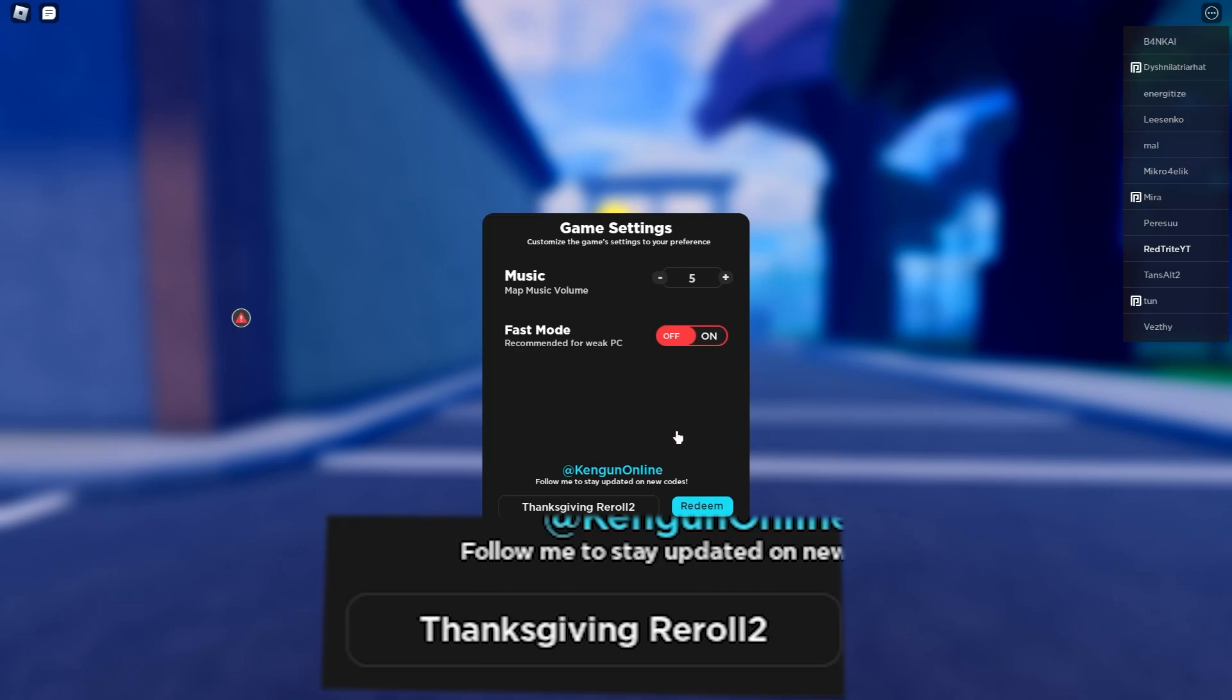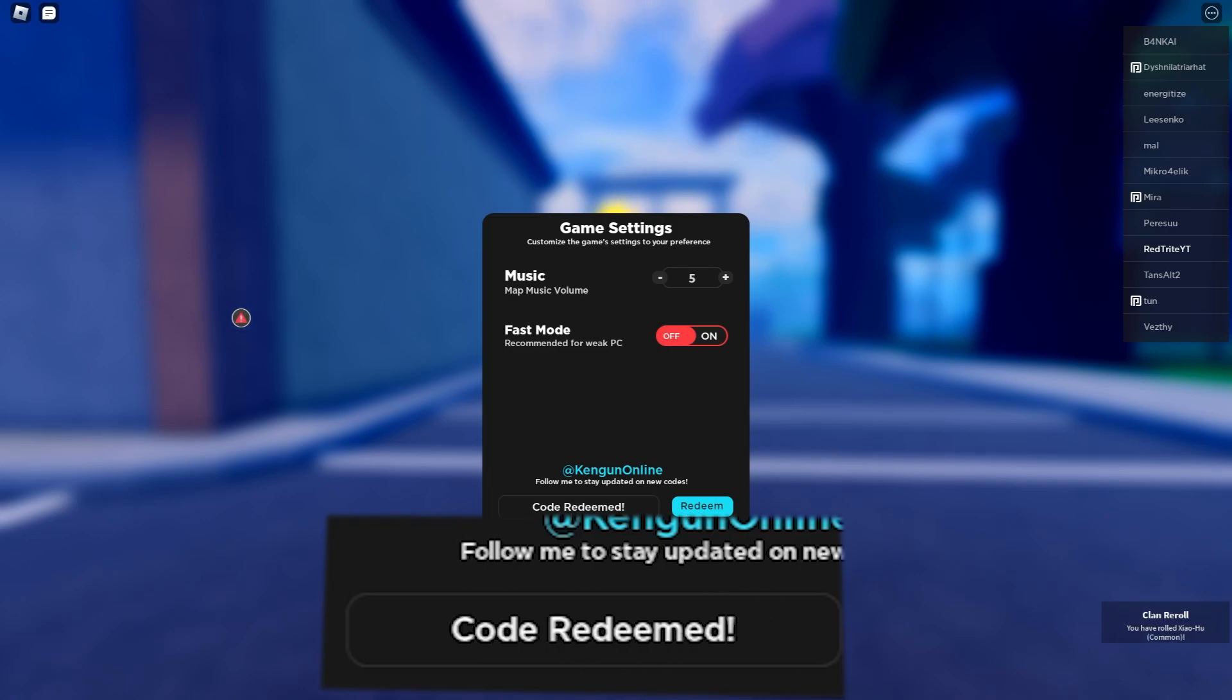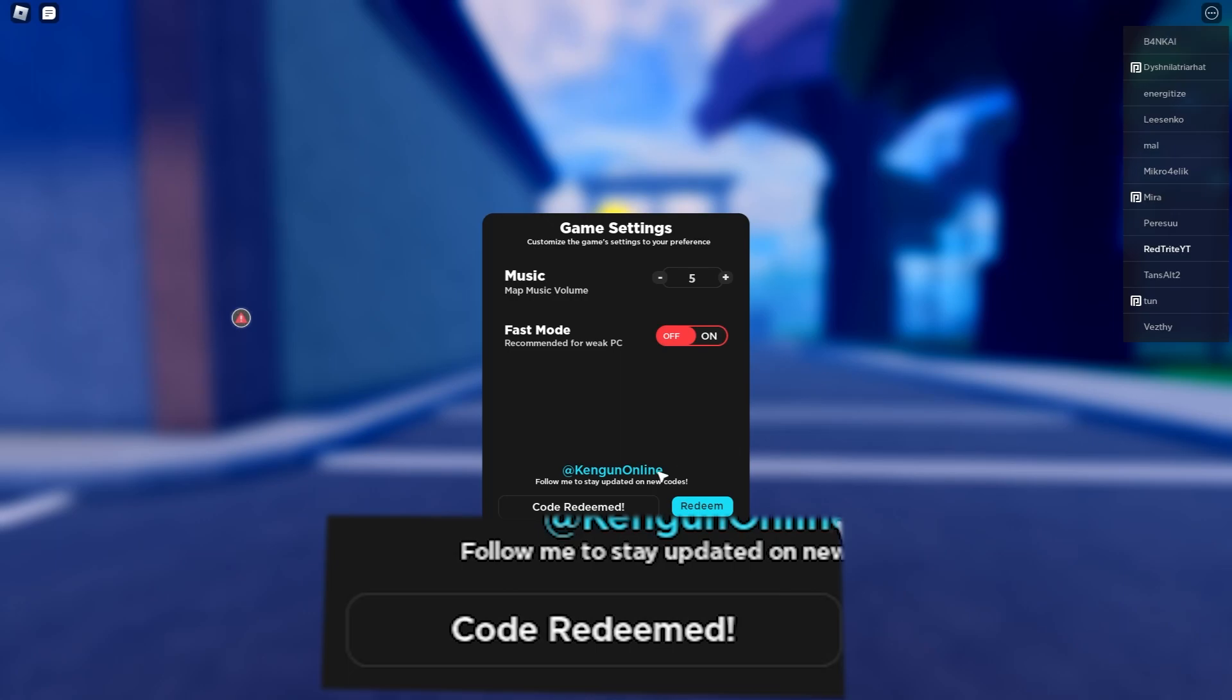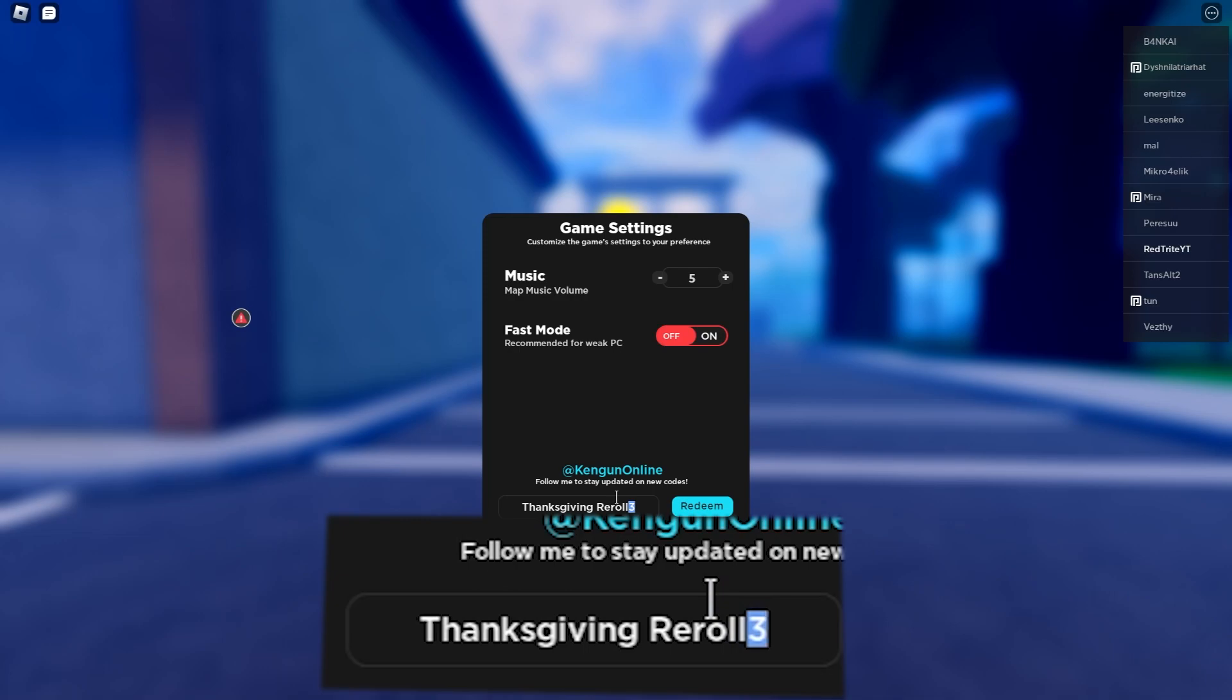This is another code which actually gives a bunch of rewards, which is a common clan reward. It's basically a current clan reward. Everything about it, but you have to add a different number. Now it's three, then the next one is gonna be four.